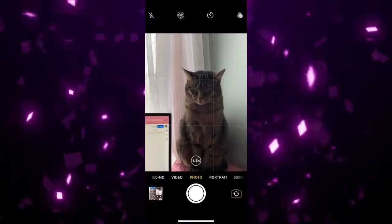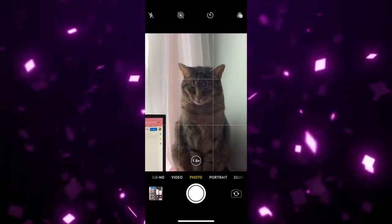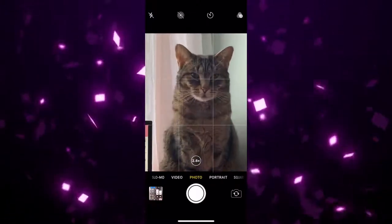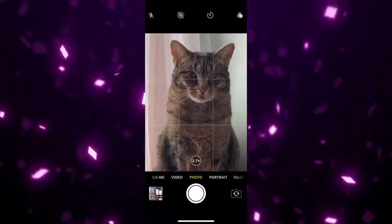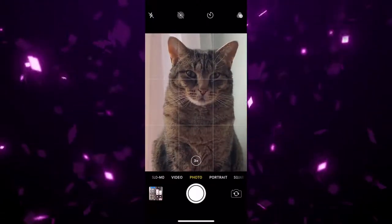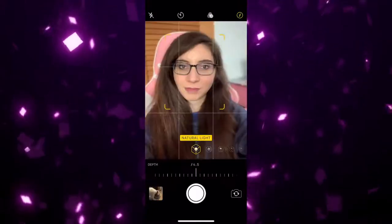Did you know your device has different camera modes? It's a good idea to be familiar with these modes so you can choose the right one for the right subject. The first mode is the normal photo mode, which is the standard mode for iOS cameras and is good for most pictures.